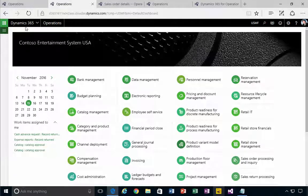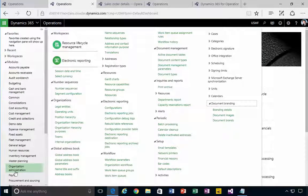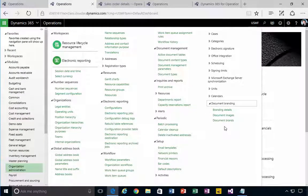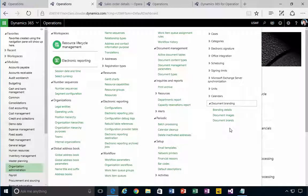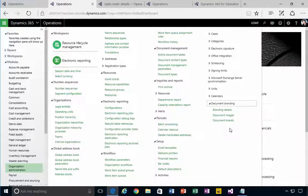I'm in Dynamics 365 for operations here, and if I go into the organization administration, we've got a menu under the setup which is called document branding. Now in the standard Dynamics 365 these won't apply to any of these existing reports.